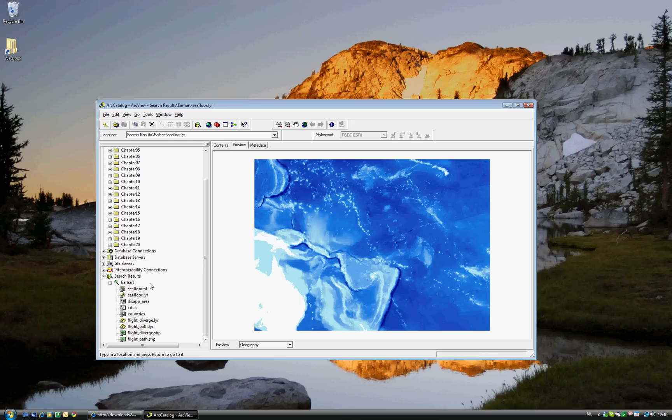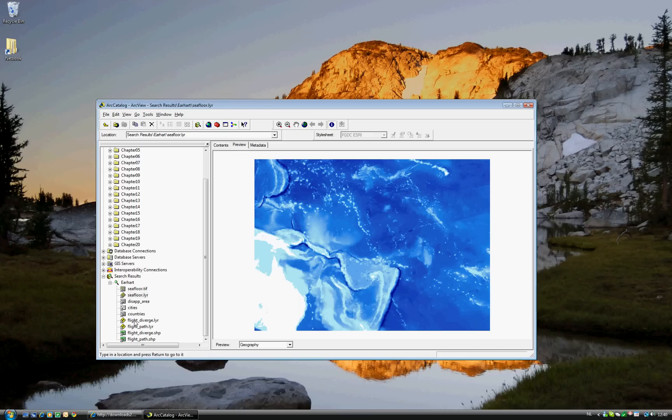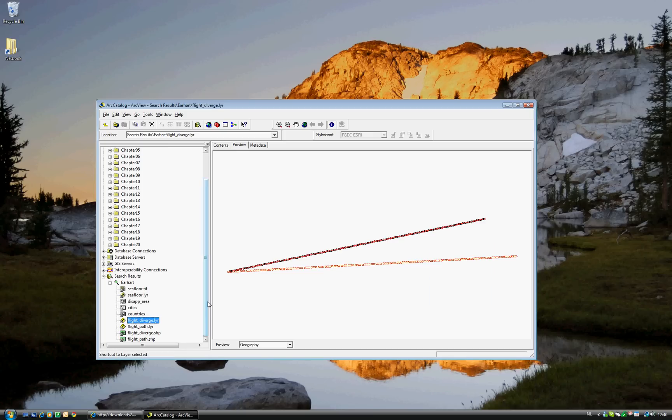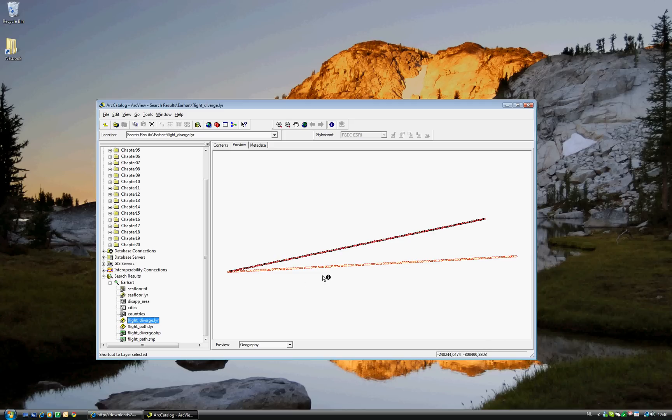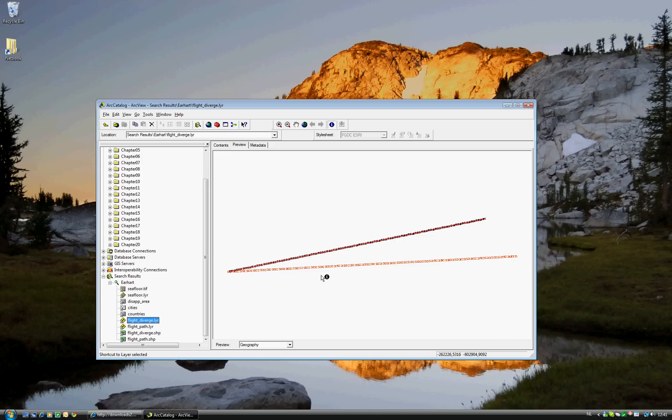Okay. ArcCatalog can also show different types of data, not only raster data. For example, if you go to the Flight Divergence layer, you'll see the planned trip and the actual flight of Amelia Earhart. Now, this is a very important point. It's the last point for Exercise 4B.